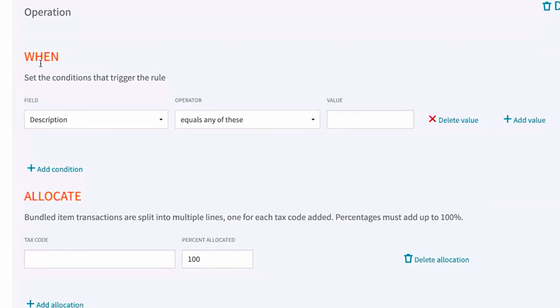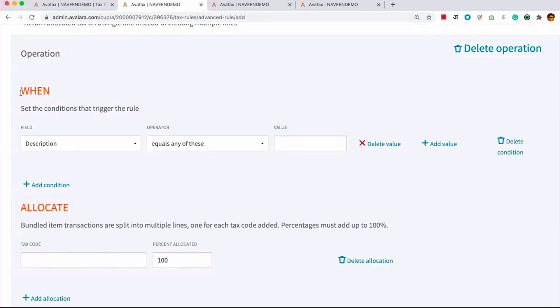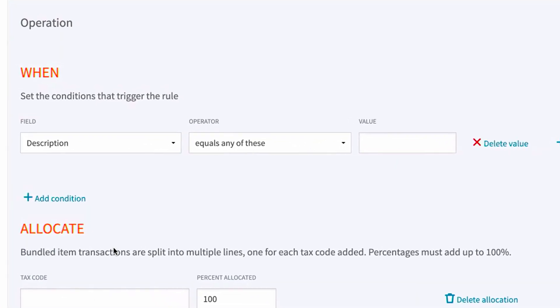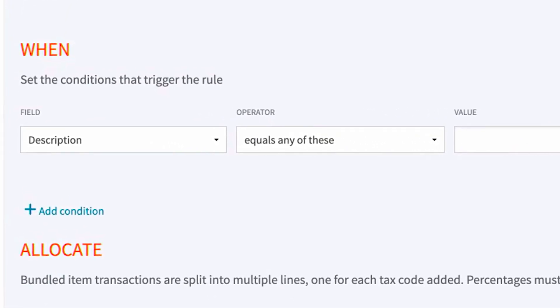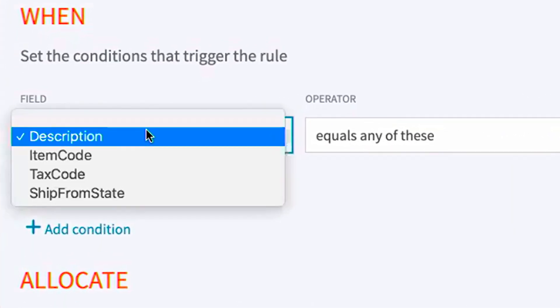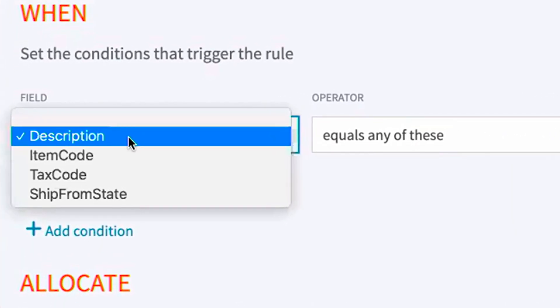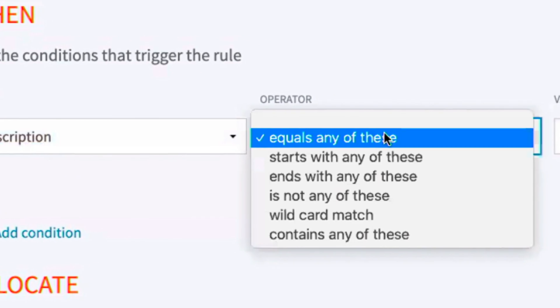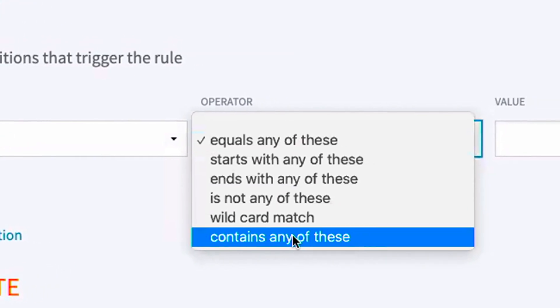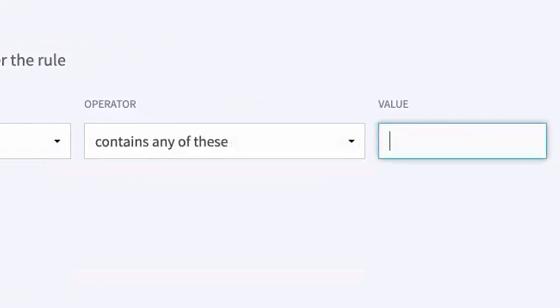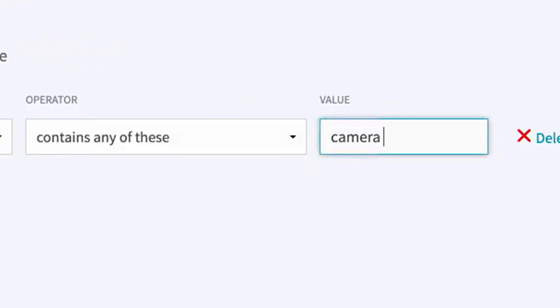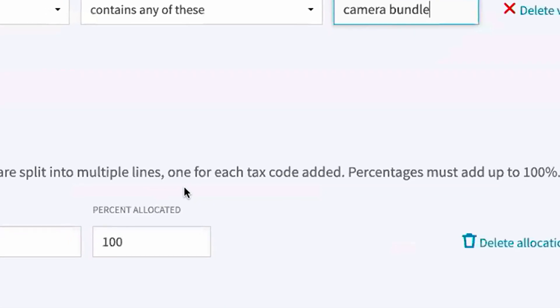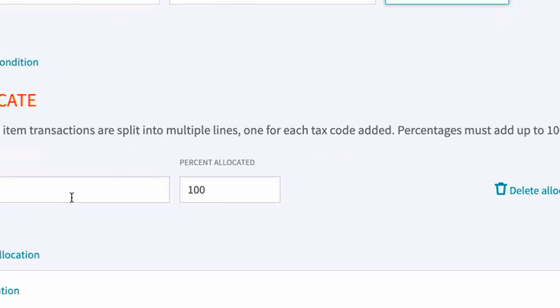And in this rule, in the when section, I'm going to define the criteria when this rule gets triggered. And in the allocate section, I'm going to define the allocation scheme. So my criteria here is that you need to take a look at my item description. And if it contains these keywords, camera bundle, then I want you to allocate that line item into three different ones.